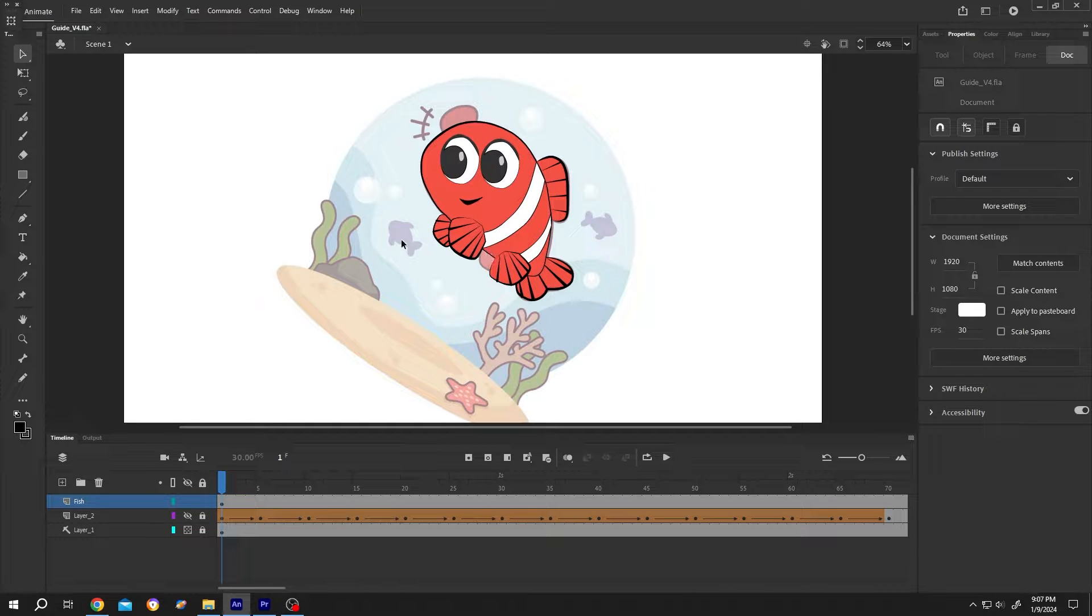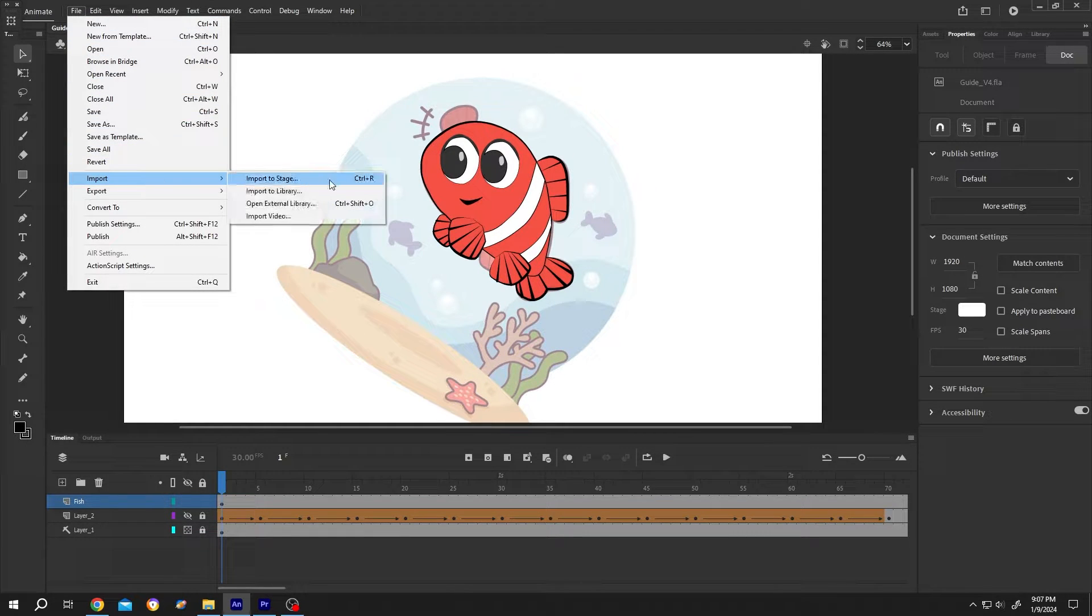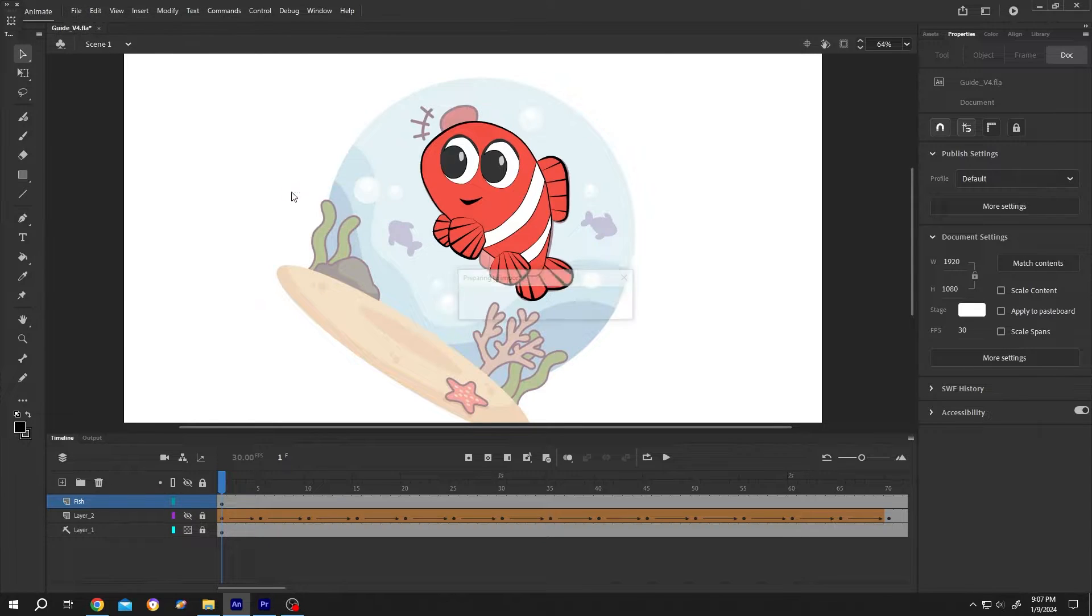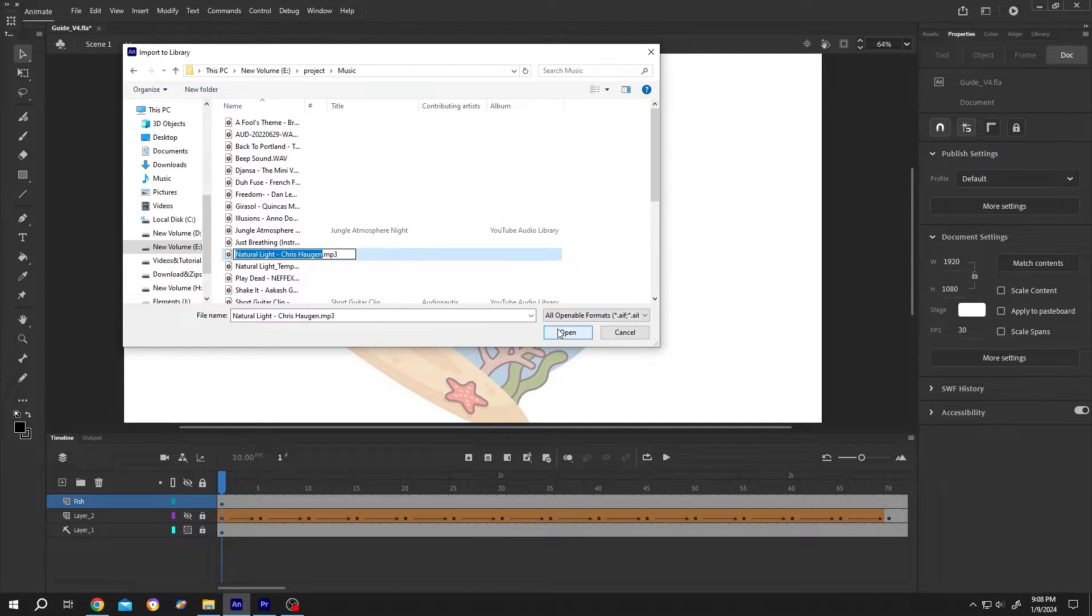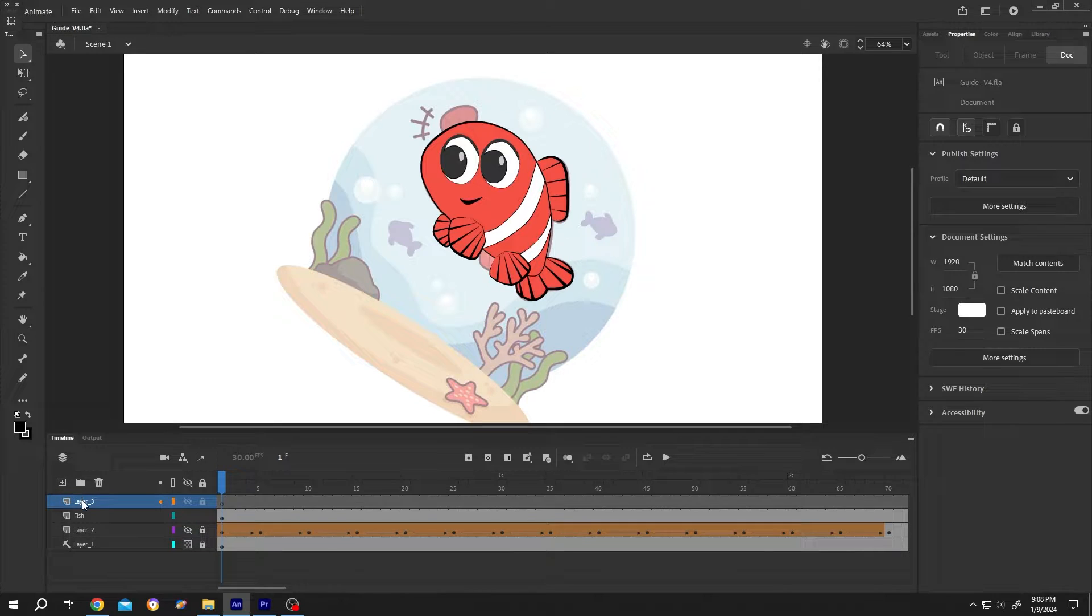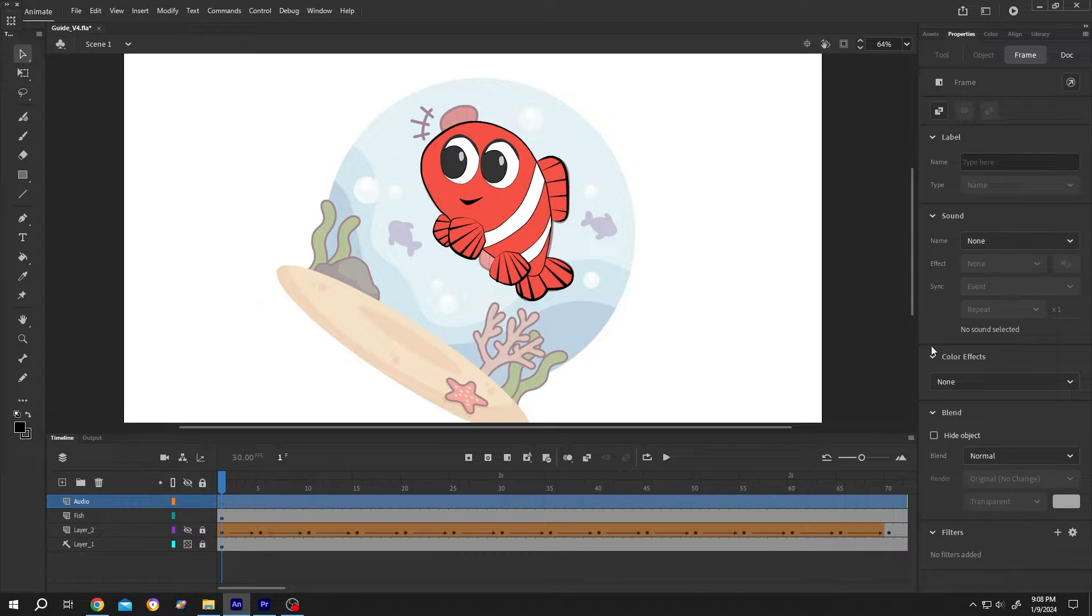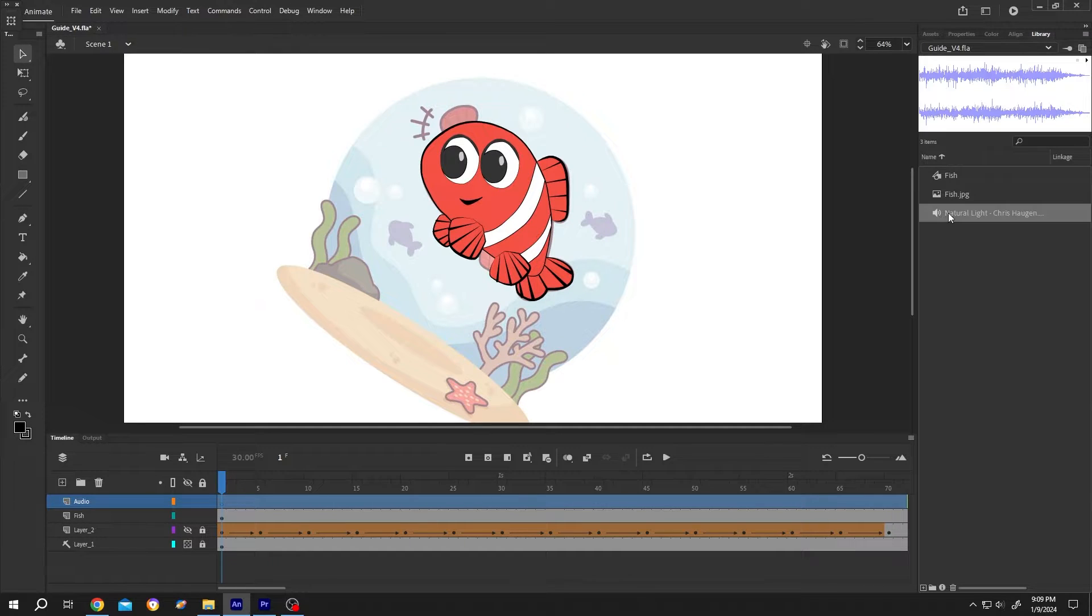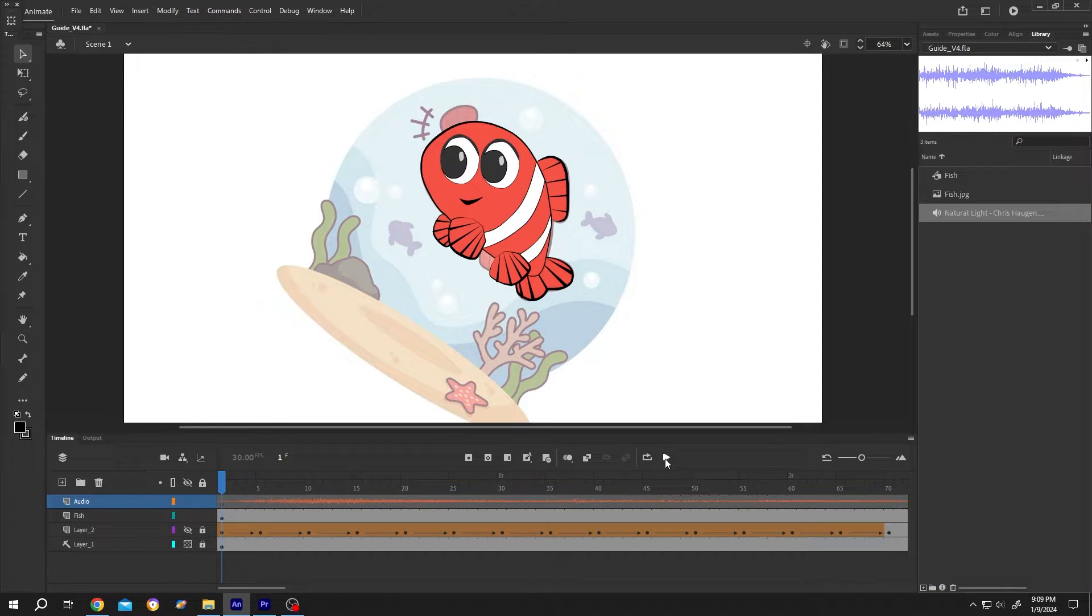It's really simple. Let's import our audio file to the library. Select your audio file and press Open. Make a new layer and name it Audio. Then go to the right side library where we have our audio. Select the audio layer, then drag and drop it. Let's play the audio.